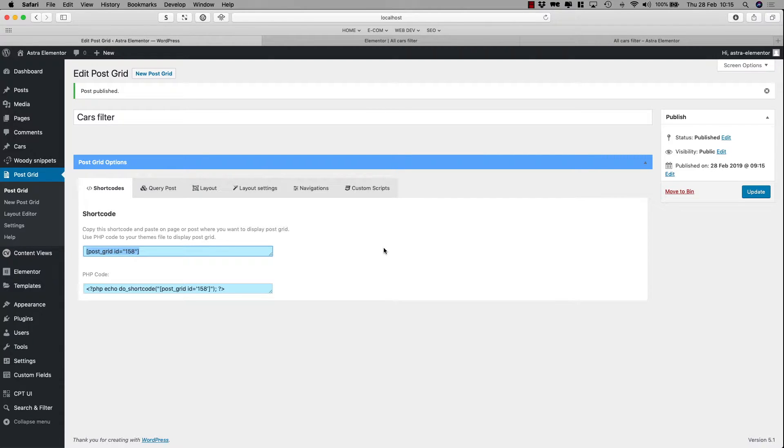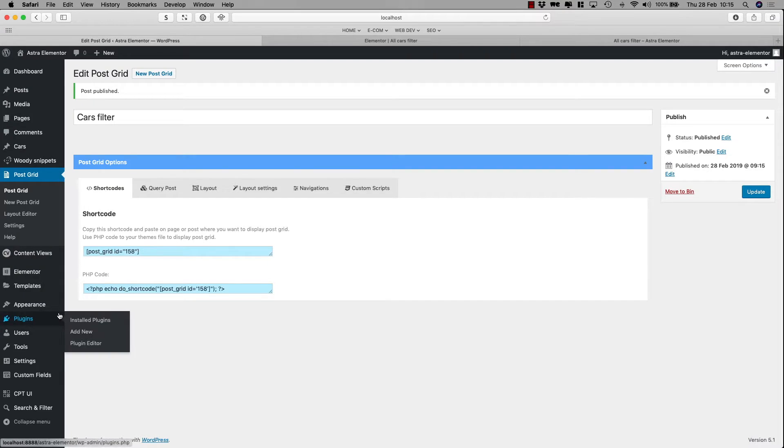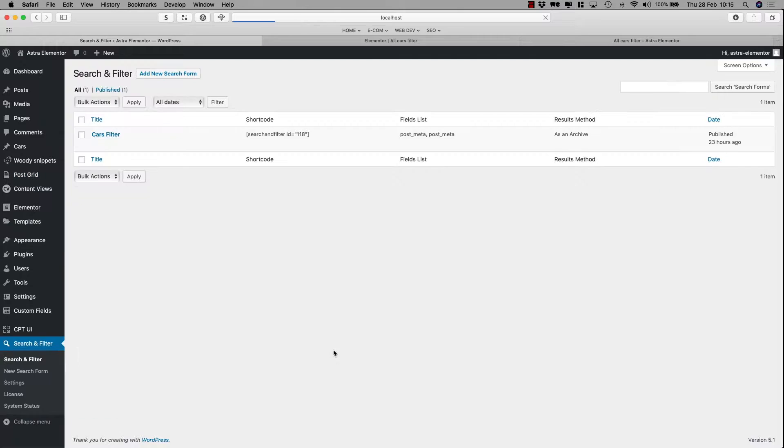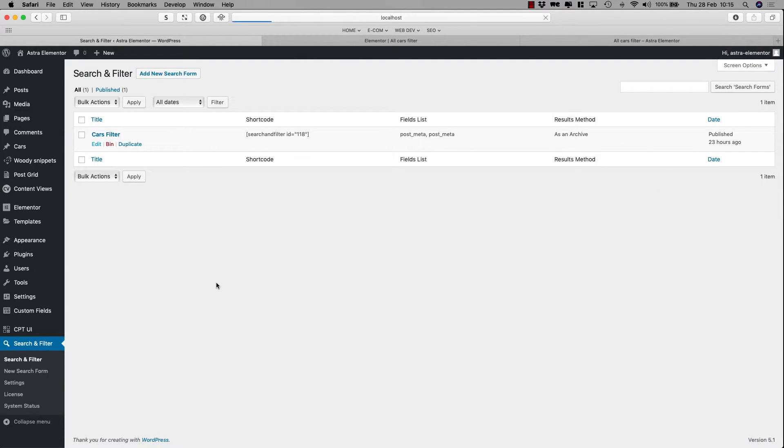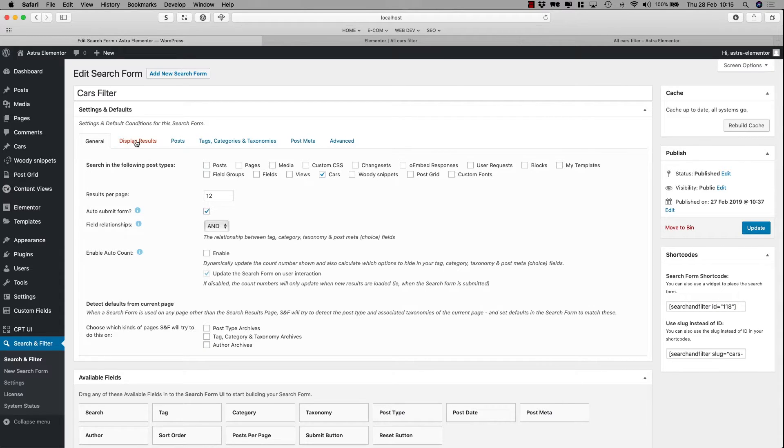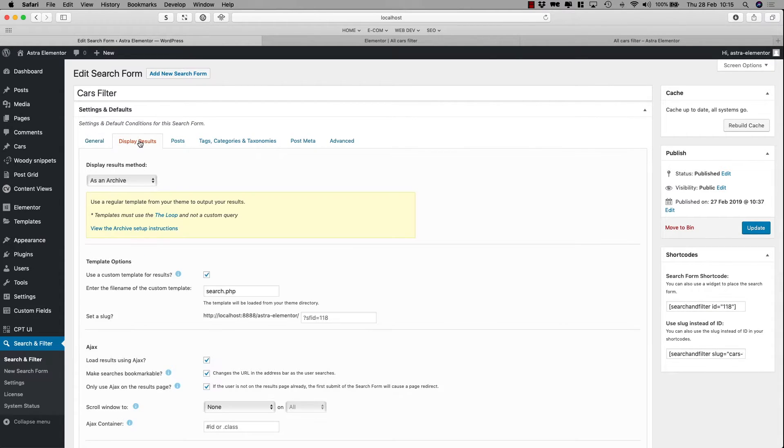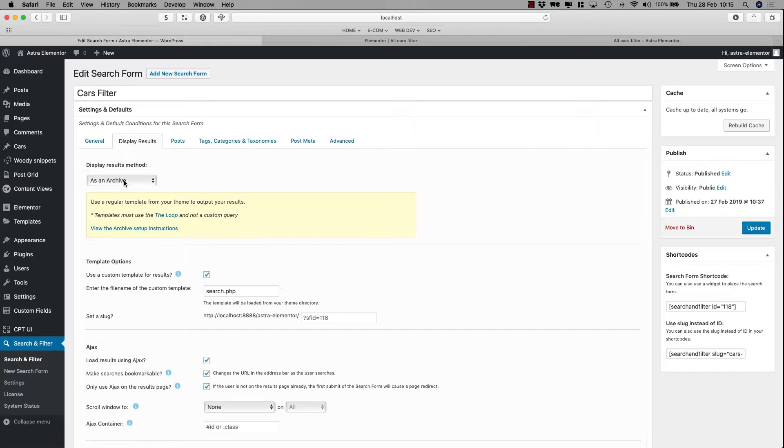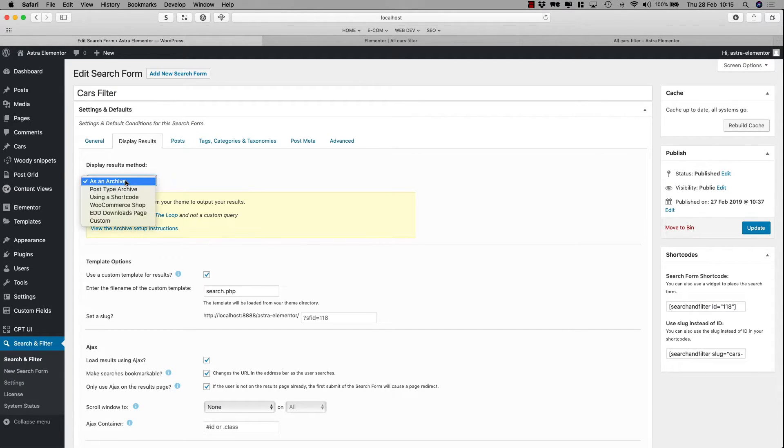Now, from there, you have to go to the search and filter, the one we already created, and we have to make some configurations. The first thing that you have to do is go to Display Results, and the default is Display Results as an Archive, and that's actually what it's doing right now. It's directing you to the Archive page.